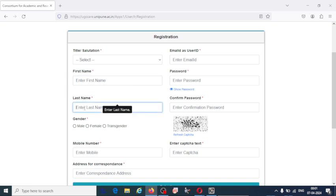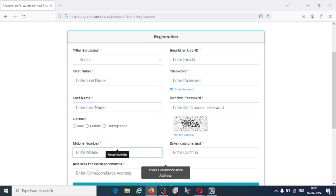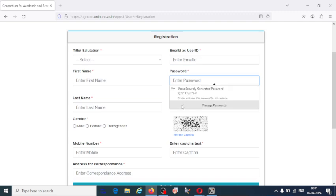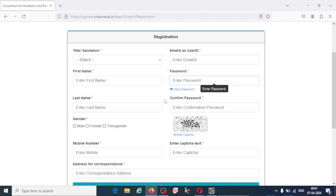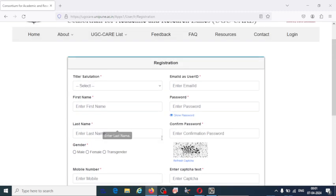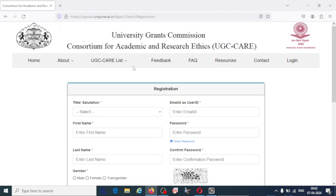Fill in first name, last name, gender, mobile number, address for correspondence, email ID and password. Confirm your password and fill the CAPTCHA. Submit all these details. You are going to get the information to your email and then you can login to the UGC-CARE list.